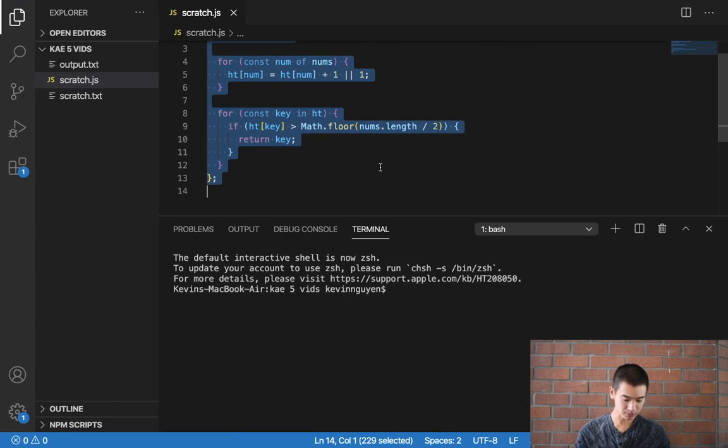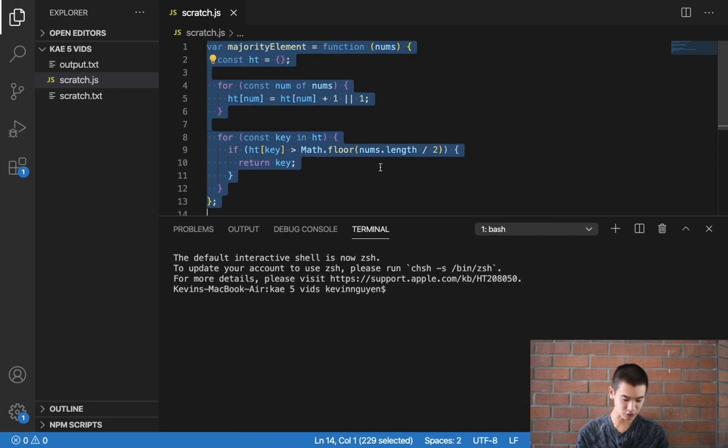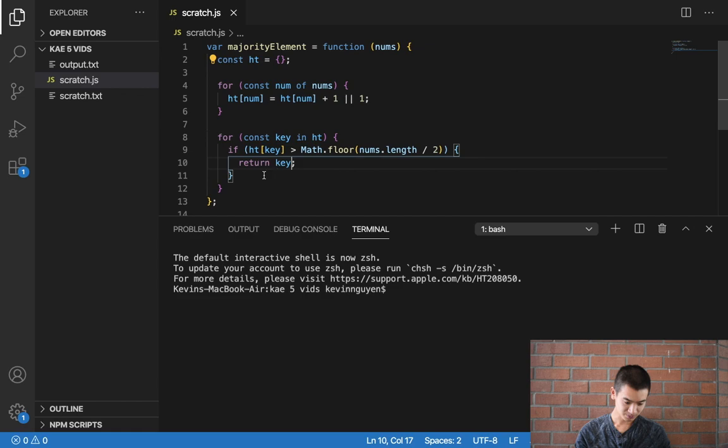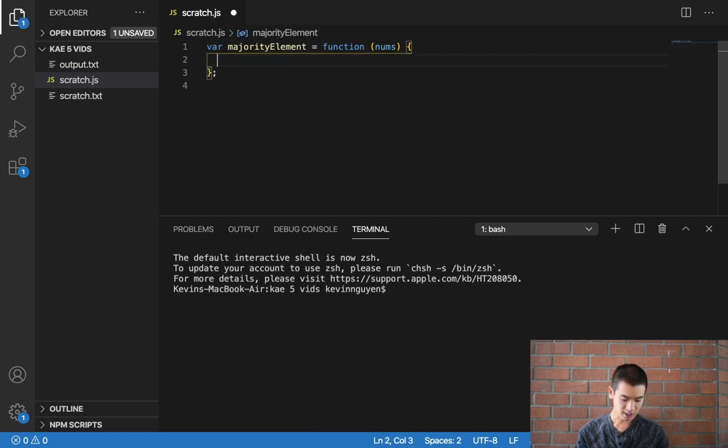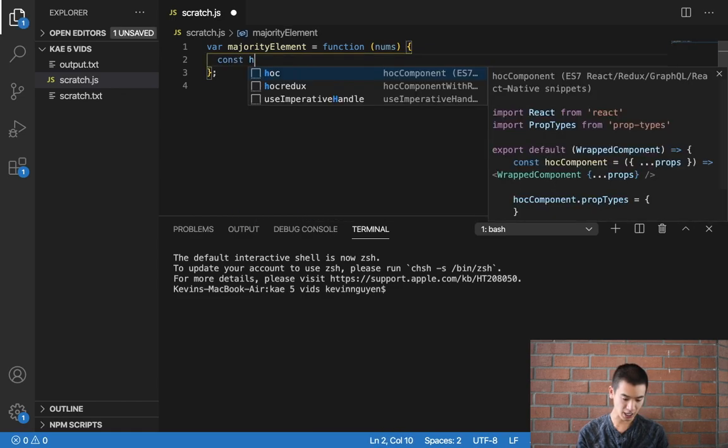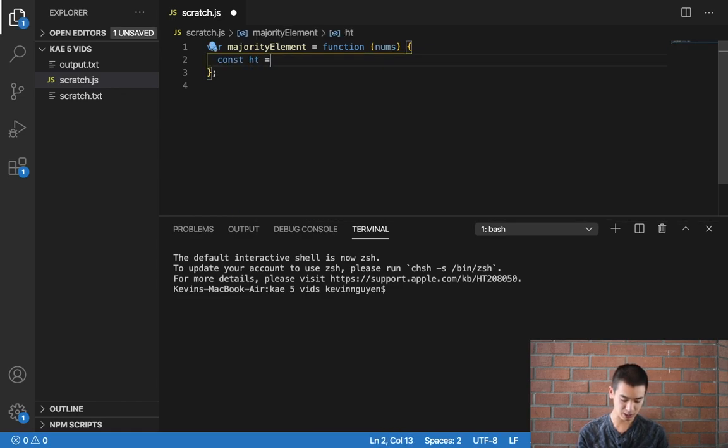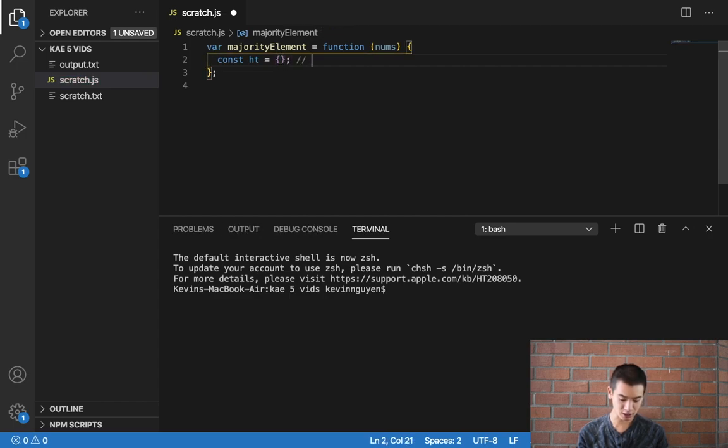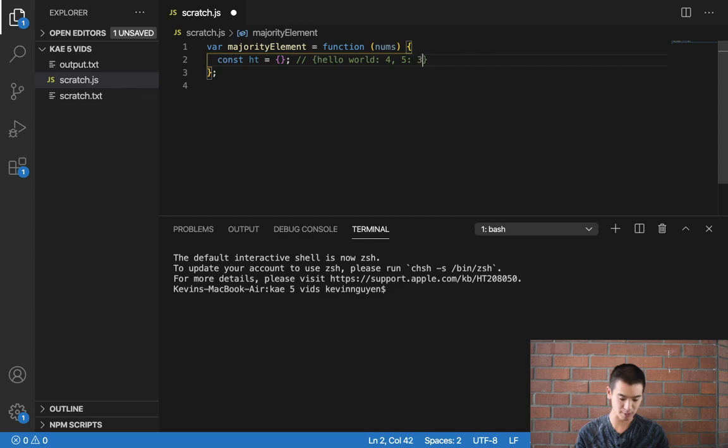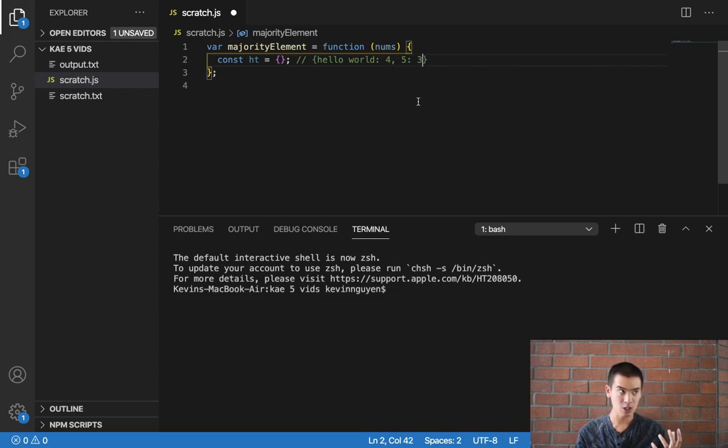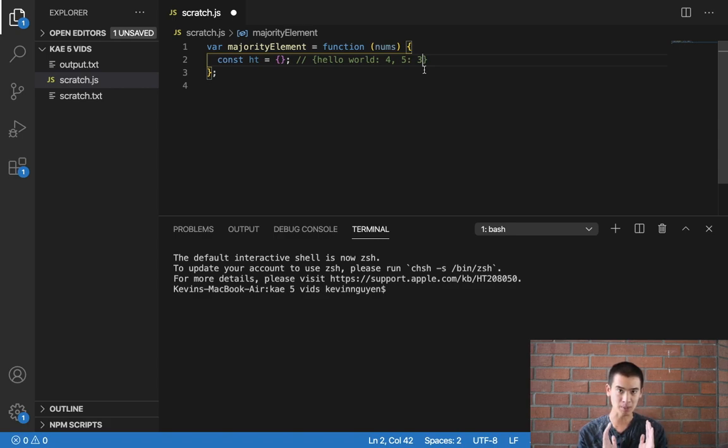So here's my code editor, and actually let me delete the solution. Let's get started. I'll say const hash table is equal to an empty JavaScript object, and again this creates a count of how many times something appears. So maybe hello world appears four times, and then the number five appears three times. We want to find the majority element, so we need to keep a tally or a count of how many times something appears.